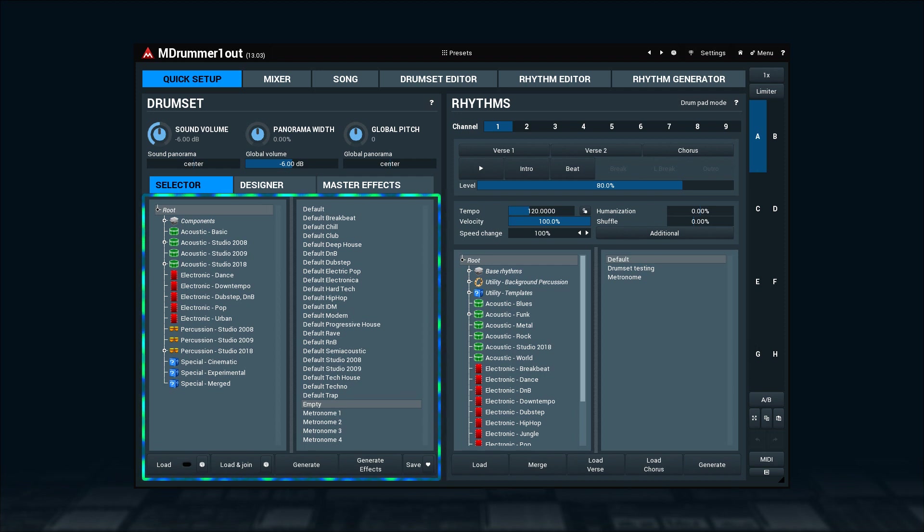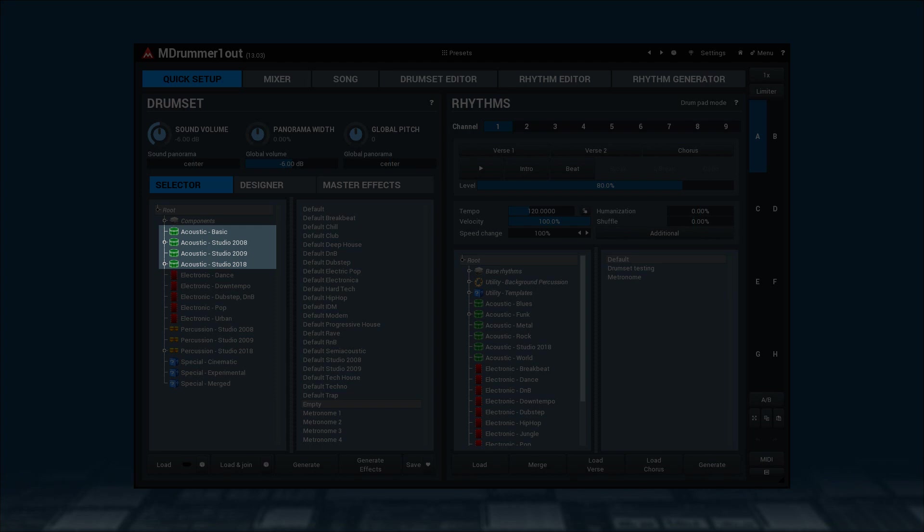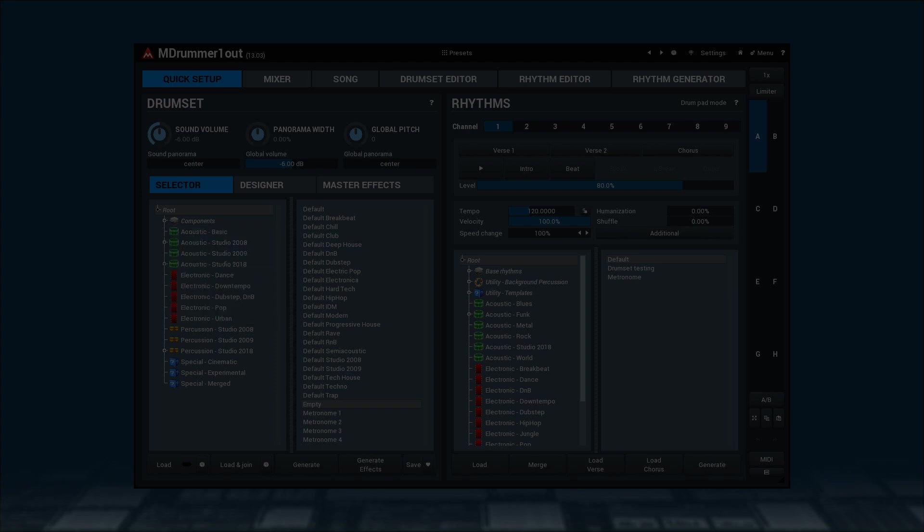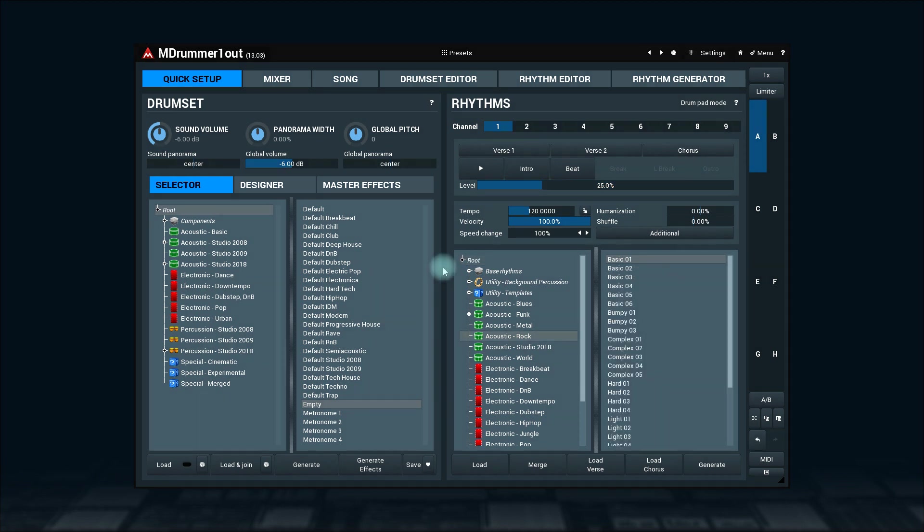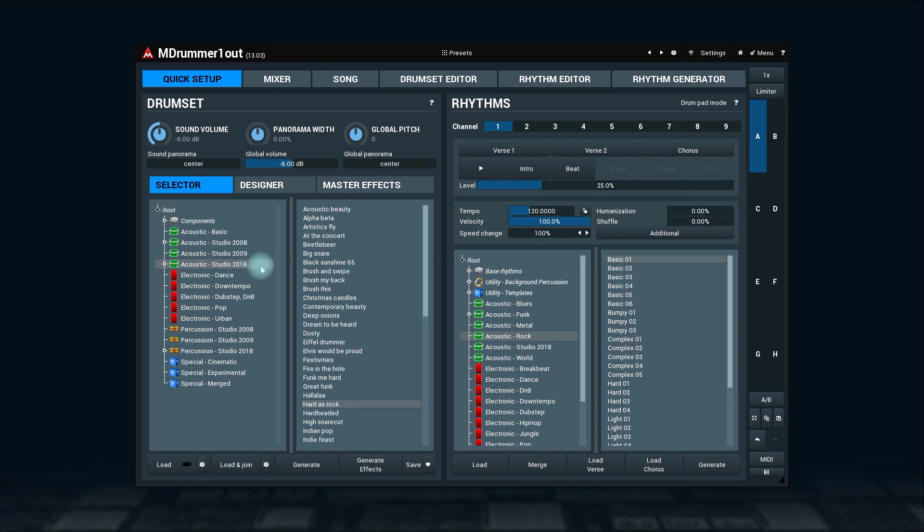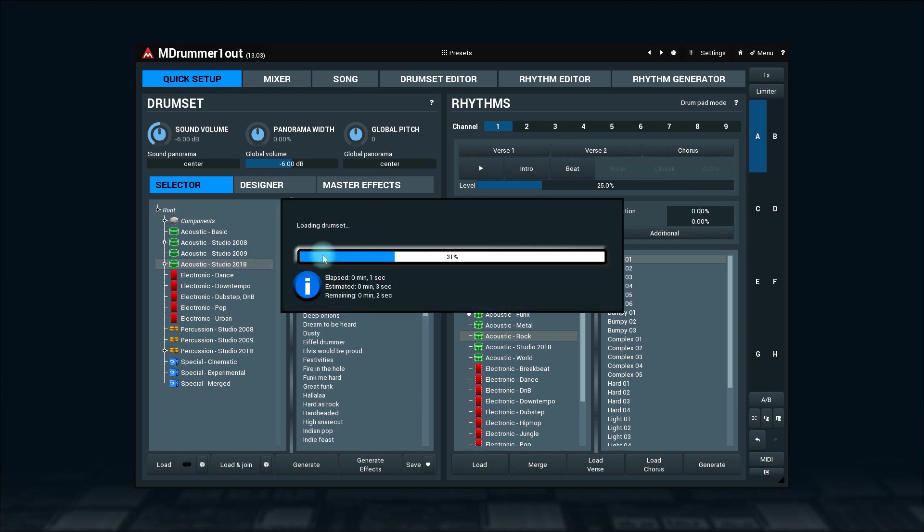The directory tree shows different categories of drums: acoustic, electronic, percussion, and special stuff. If yours looks different, then you probably haven't installed all packs. To load a drum set, click on its name twice or select it and click on the load button.